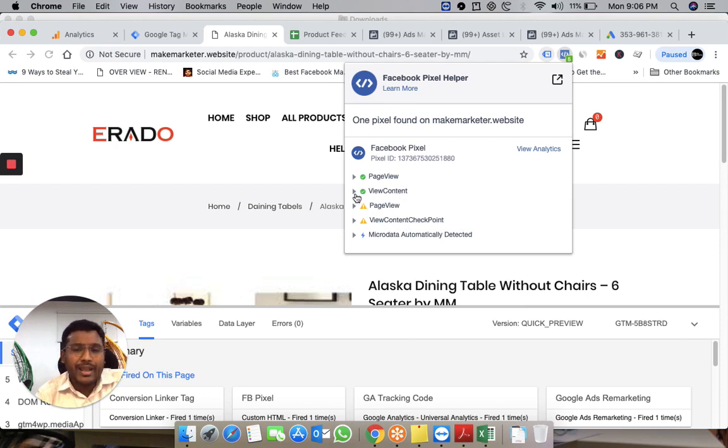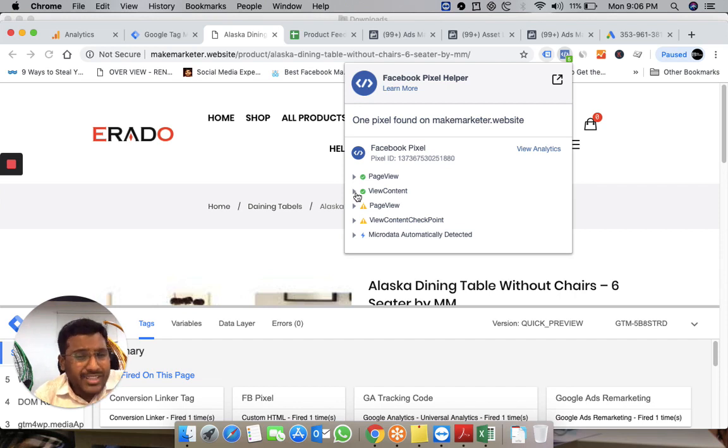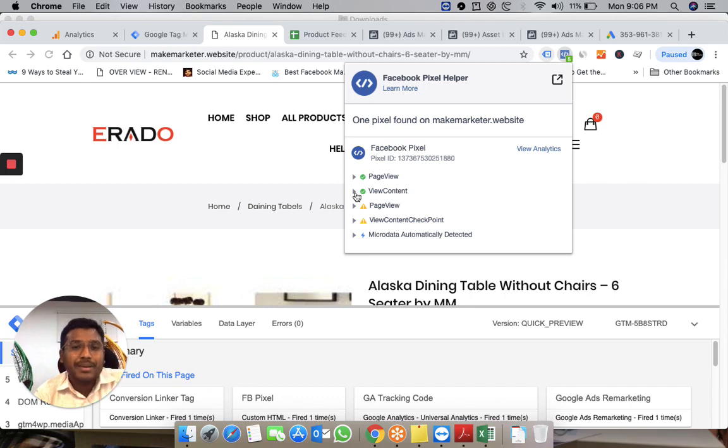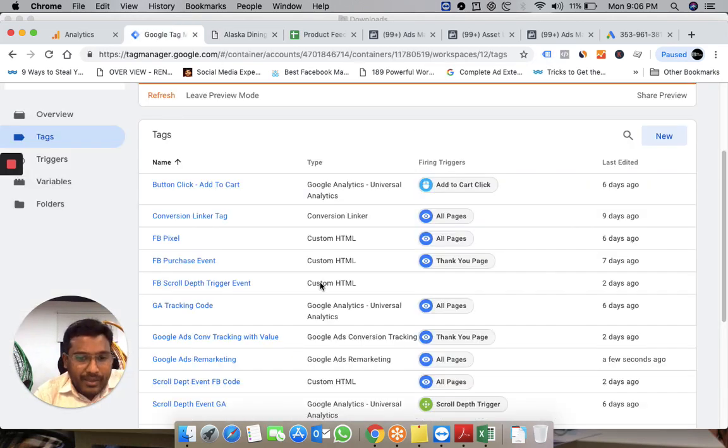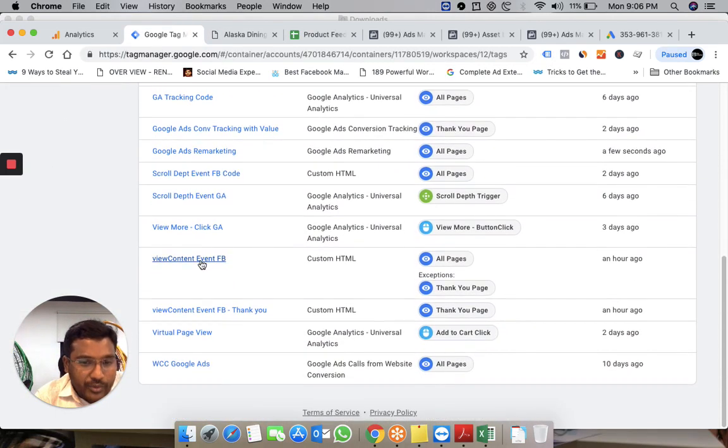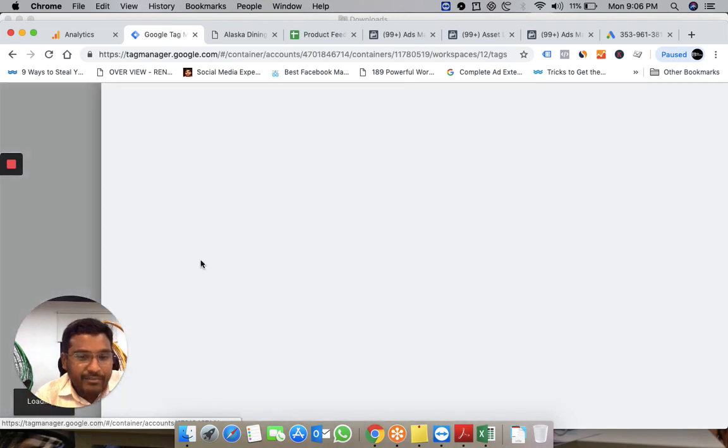I'm not just sending page view information—I'm sending information about the products they saw on my site. I've implemented ViewContent FB.